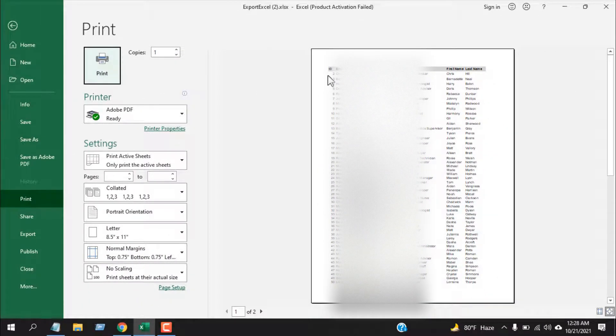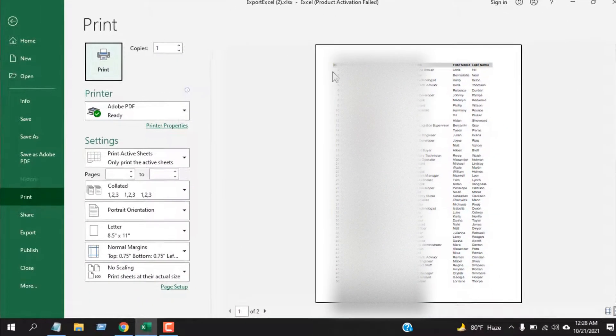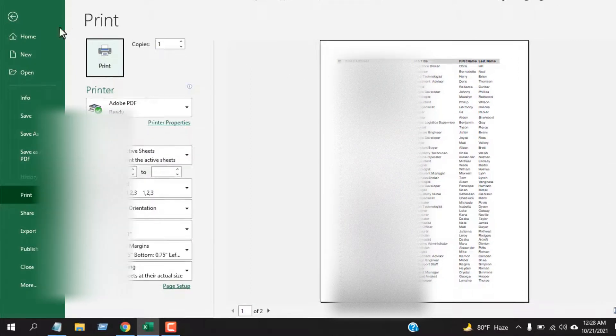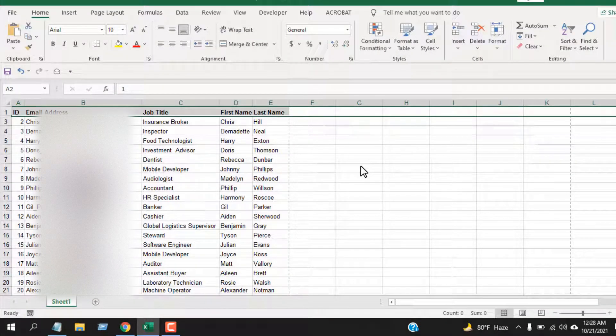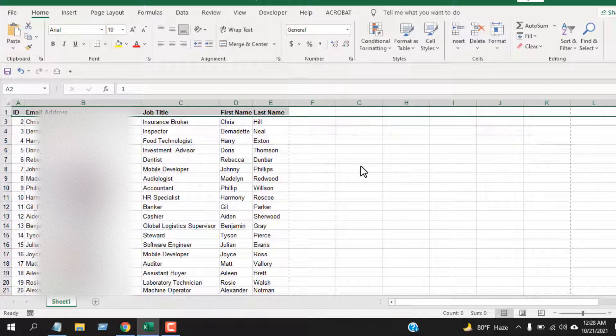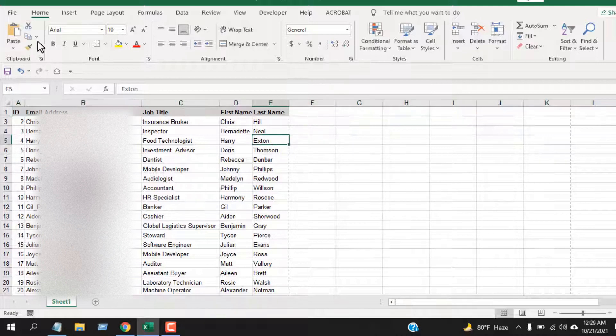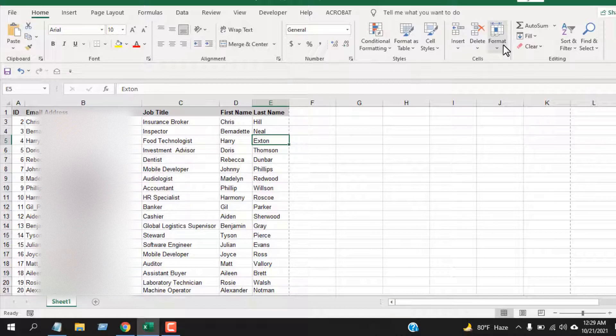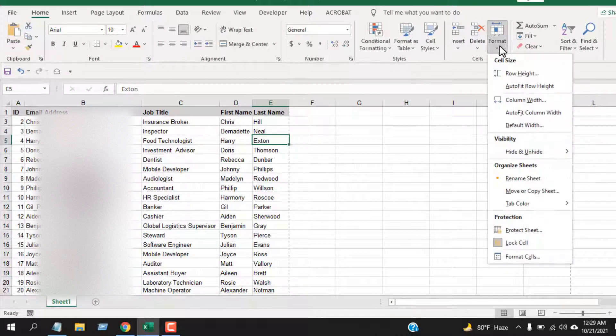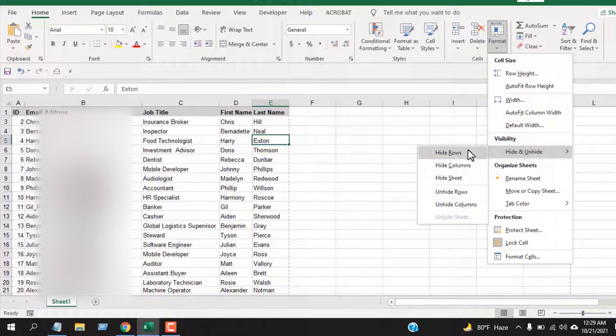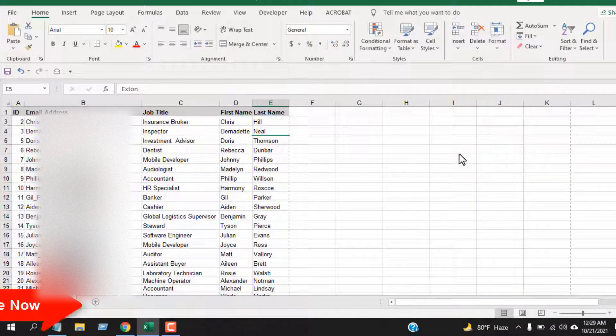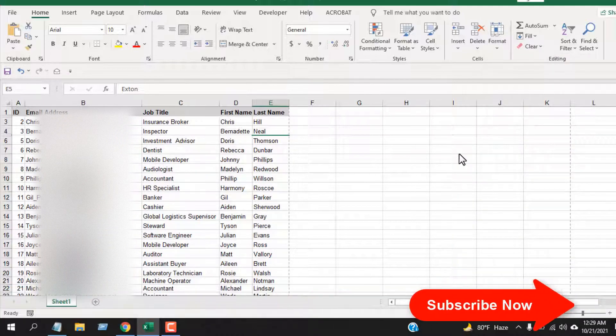Let's use the second procedure to hide a row in MS Excel. Select any cell from the row you want to hide. Now from the Home tab, click on Format. From the visibility section, hover your mouse over Hide and Unhide, then select Hide Rows.